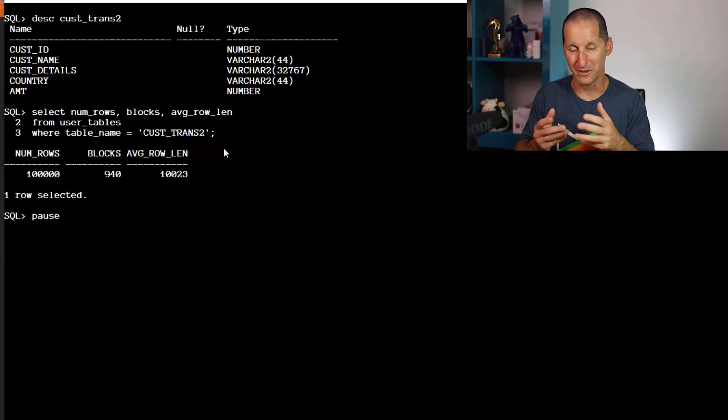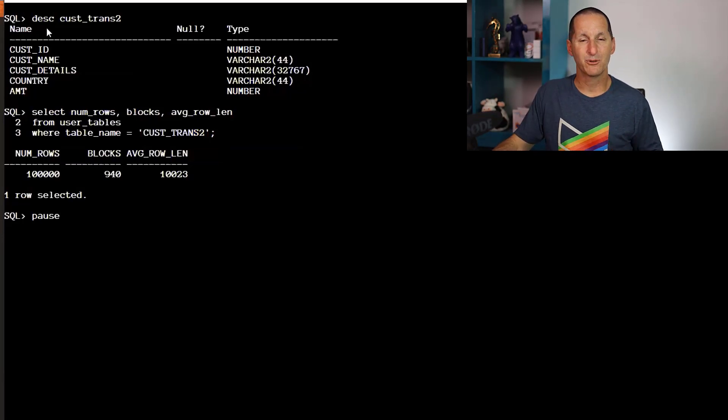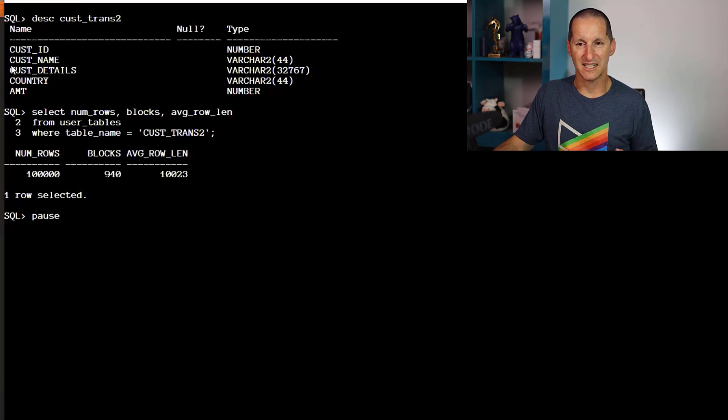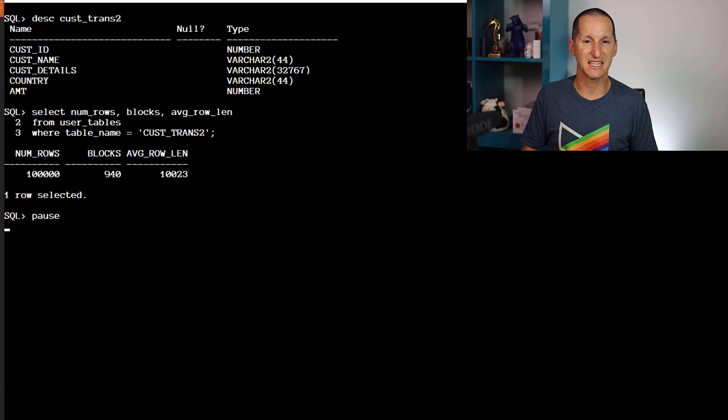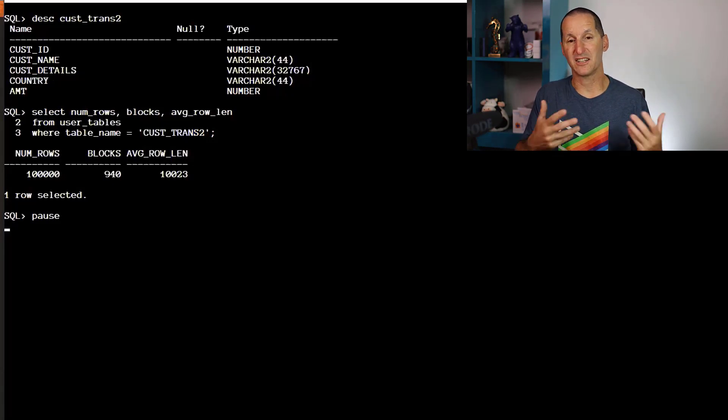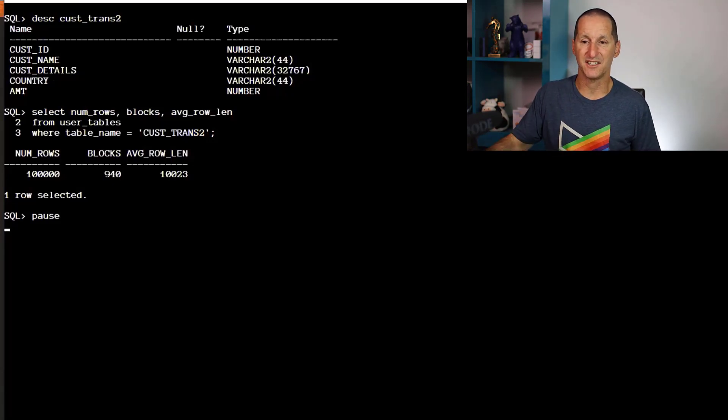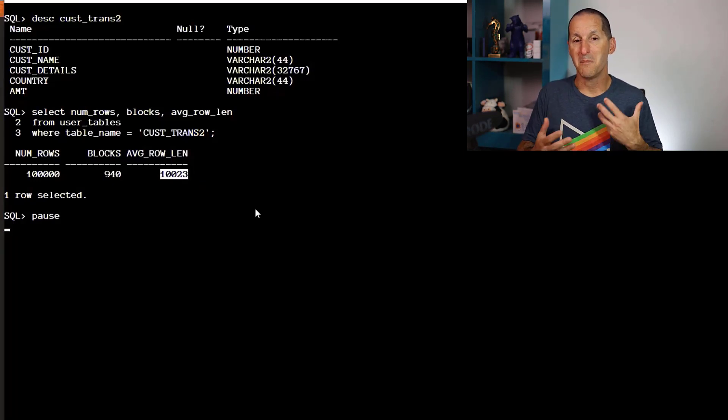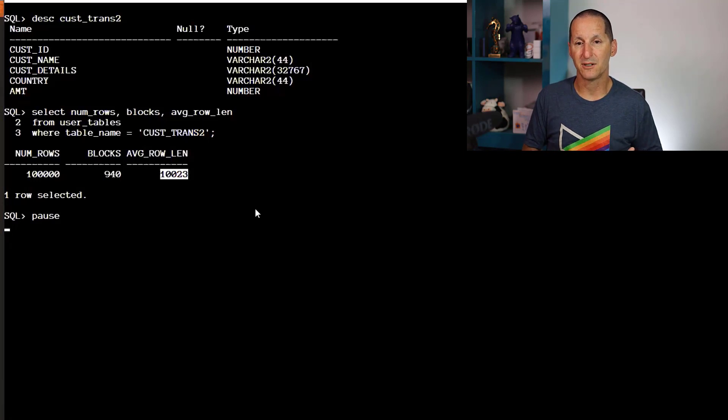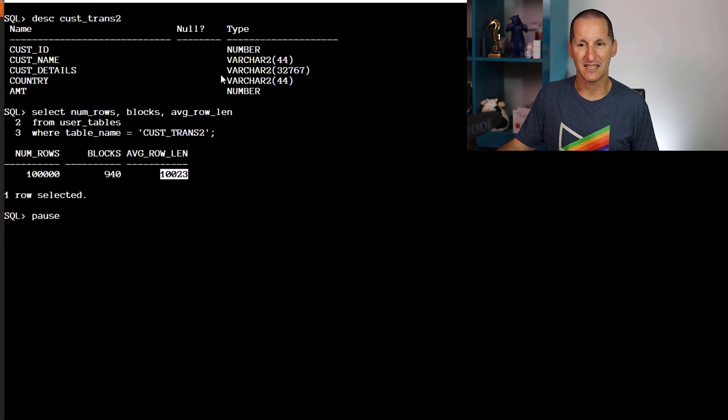That doesn't mean we should discount it altogether. Let's go back to real-world demos running live. I have a table called customer_trans_2 with customer ID, customer name, but also this massive string customer_details—a big VARCHAR2. The average row length is about 10K. Maybe this is a better use case for ANY_VALUE.